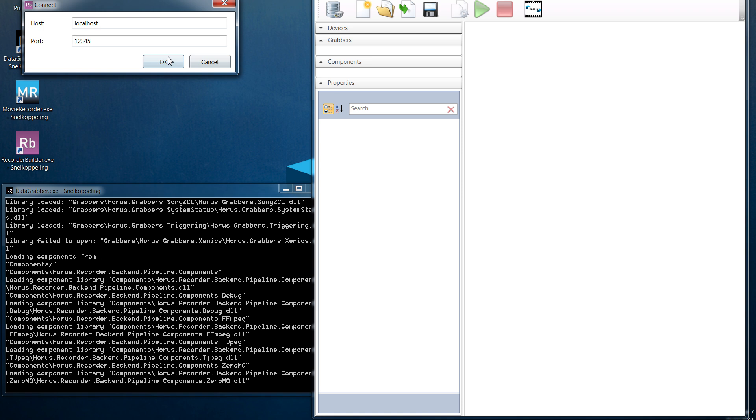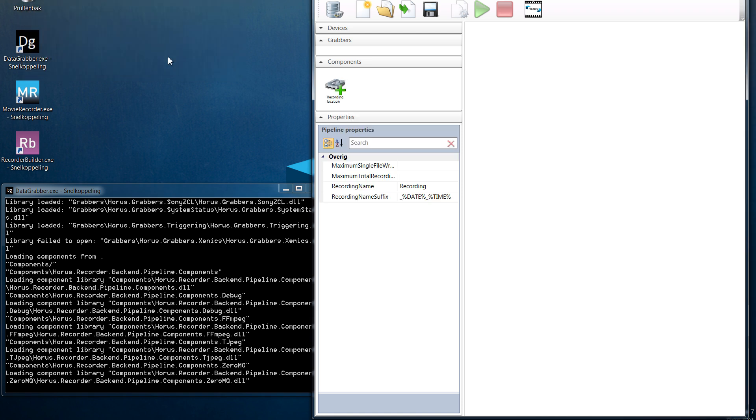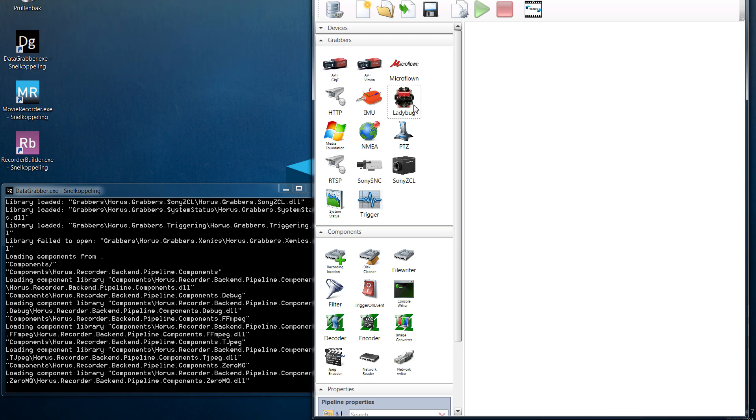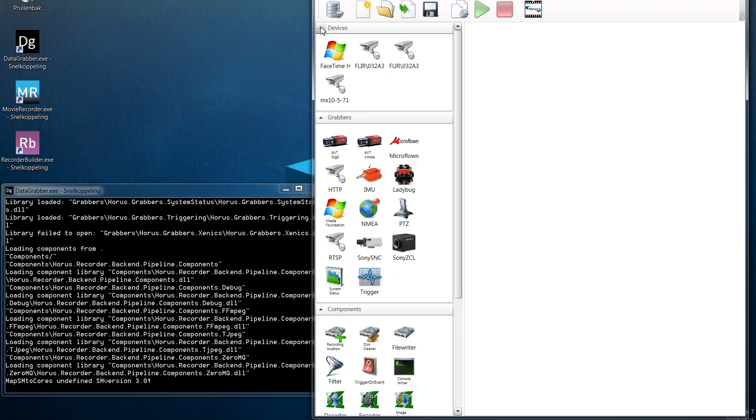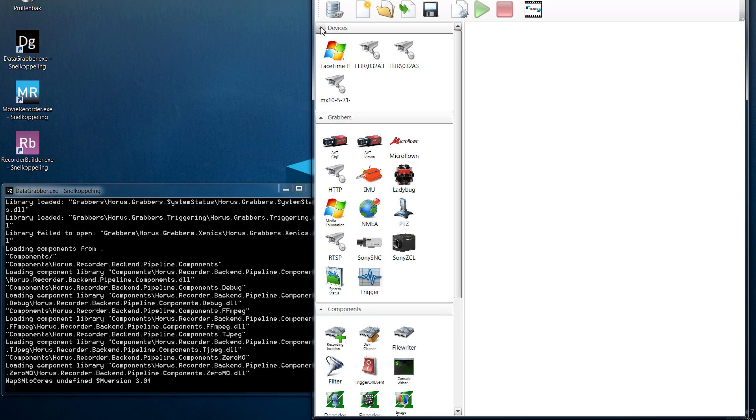When the connection has been made, you will be able to see all the devices that have been found under the tab devices positioned on the left. The same for the grabbers and the components that are available for you.